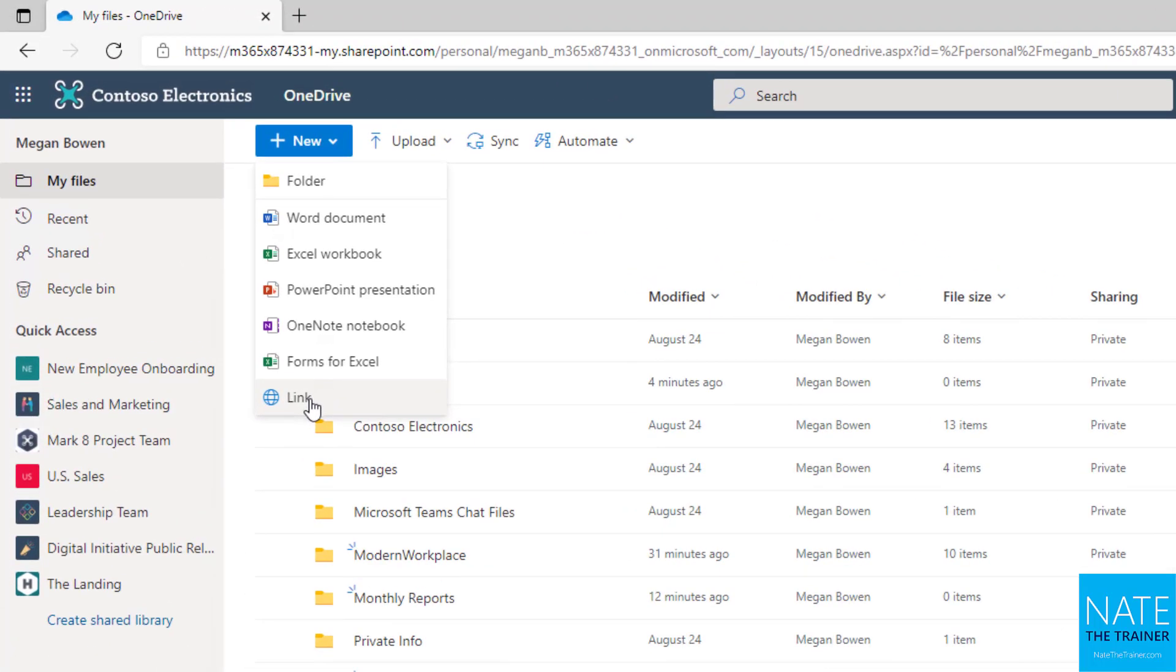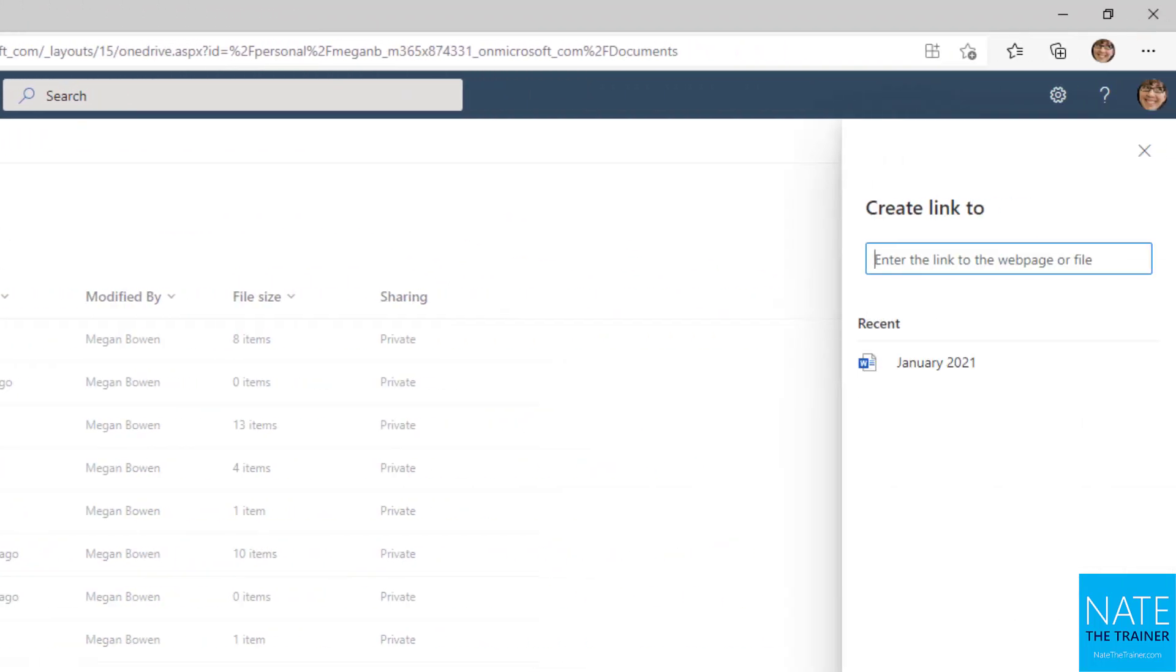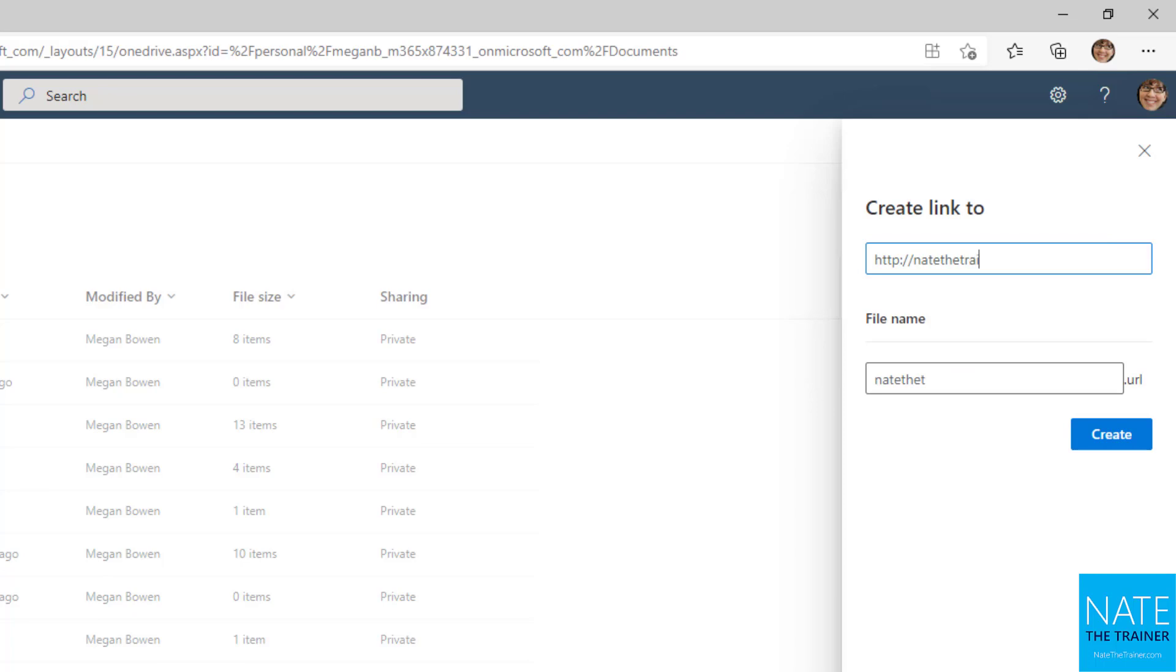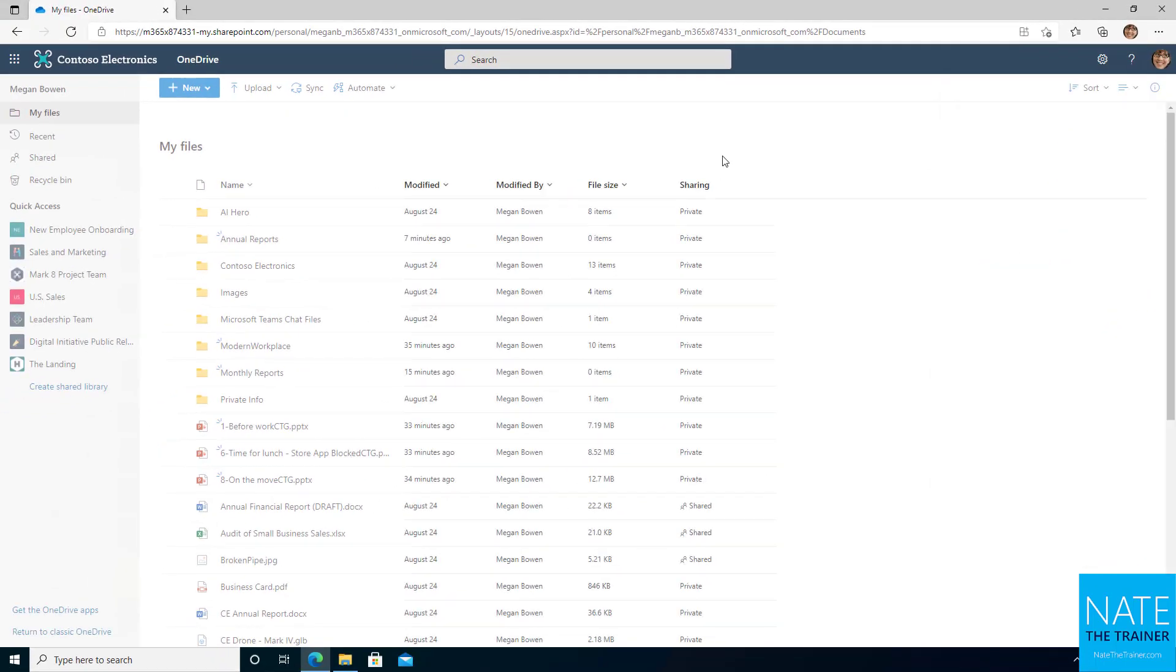So using links allows you to link to a specific document that does get the live updates, right? Because you're linking to it where it lives. Or this could even be a website. For example, I could link to natethetrainer.com and create. And that works just fine.